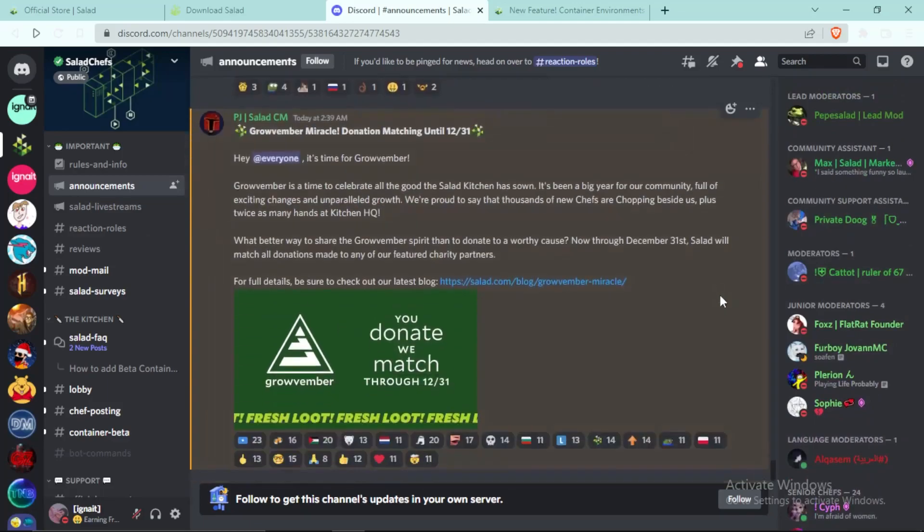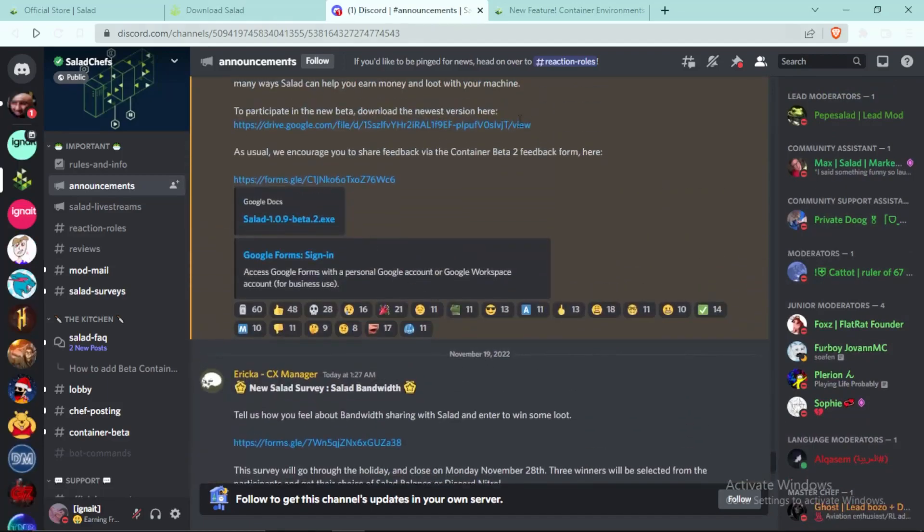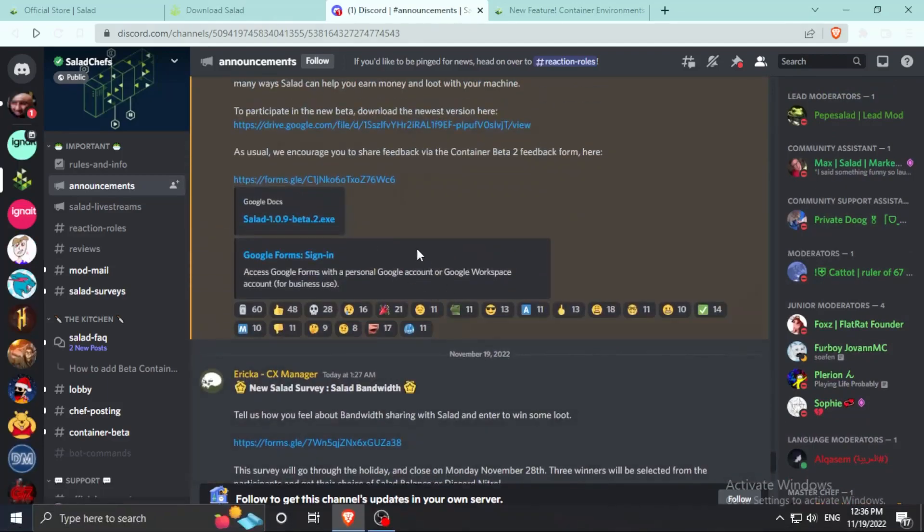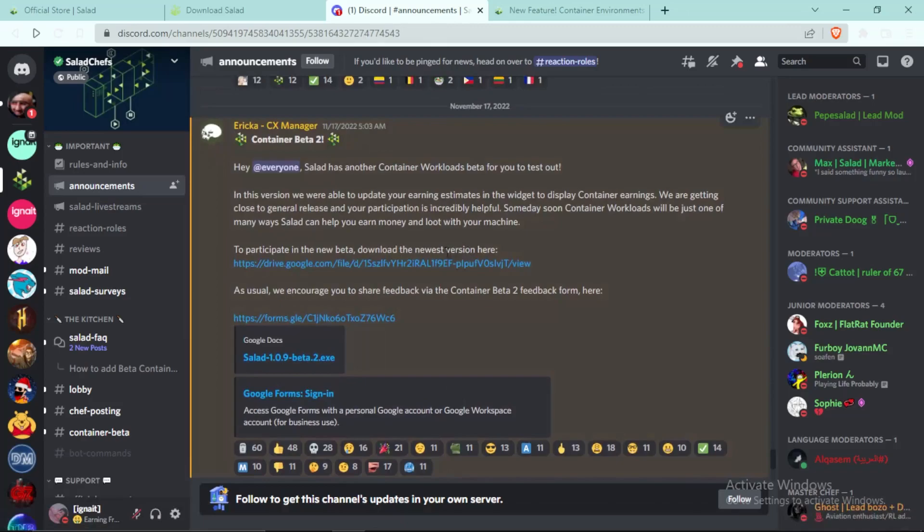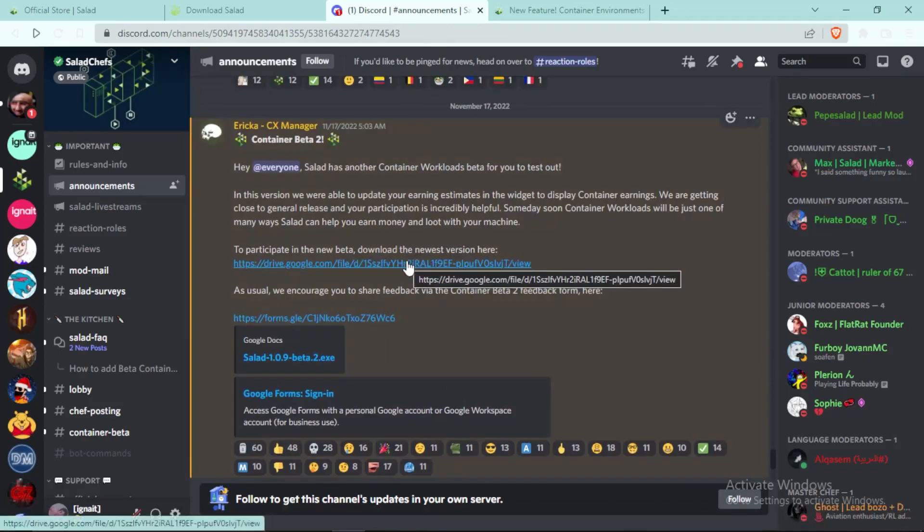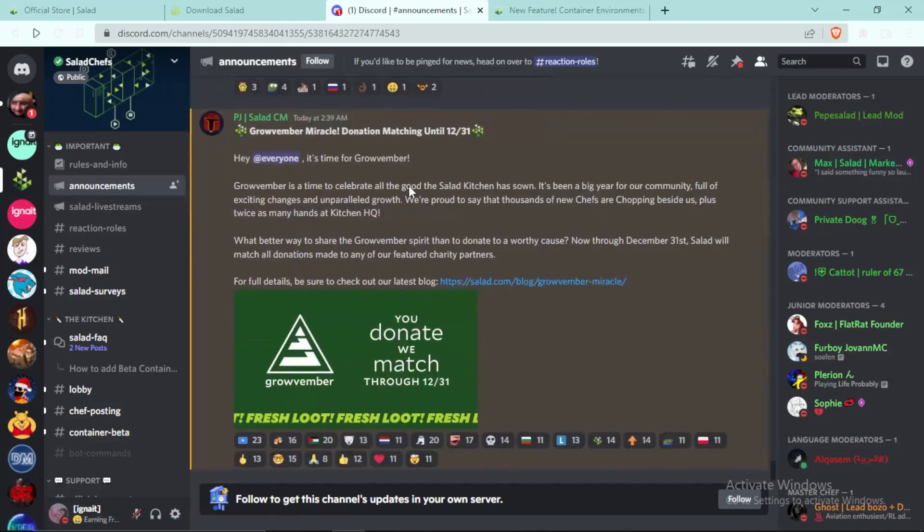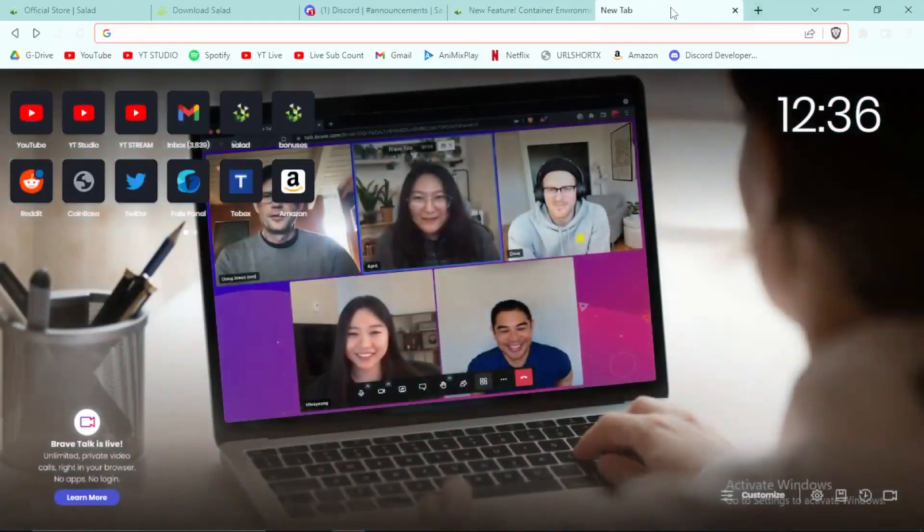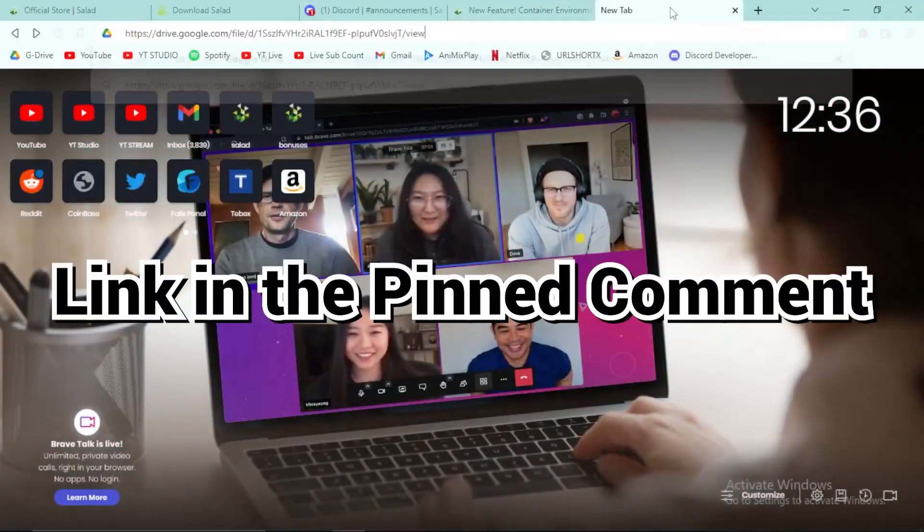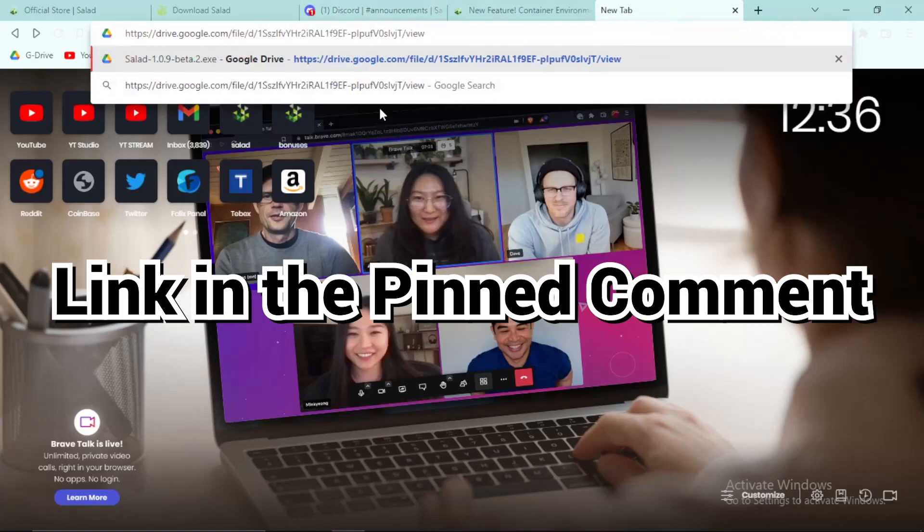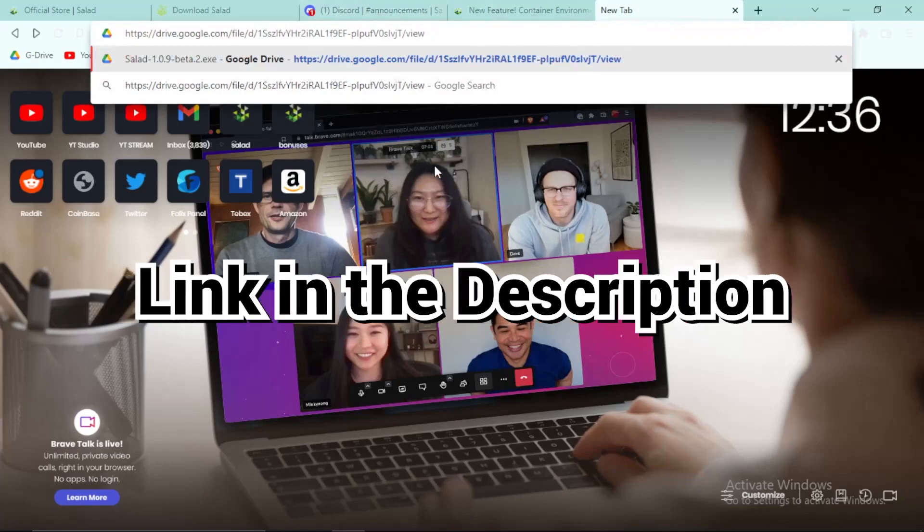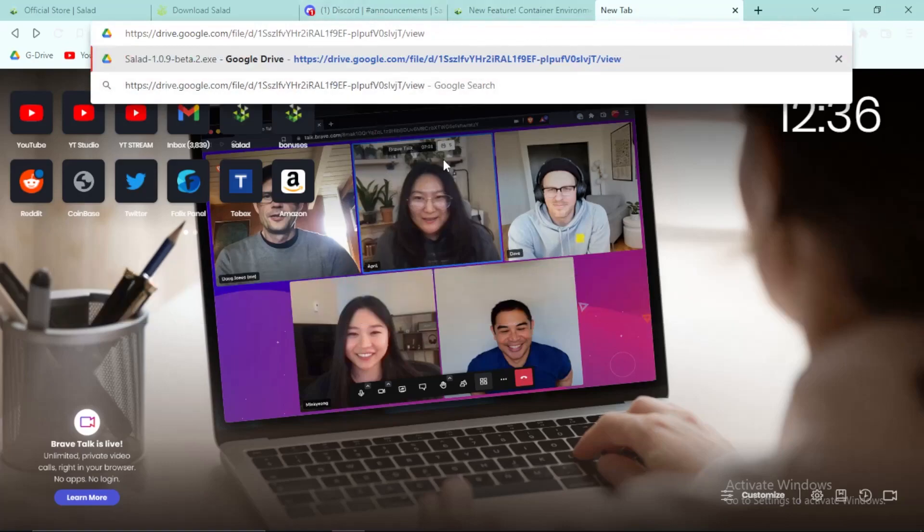And guys, here in the announcement section you can see the link to the container workload which you can download. This is the beta version because it is not fully released yet. And now by the time you see this video there can be many new messages, so what I will do to help you guys out is that I will put this link in the pinned comment and the description.